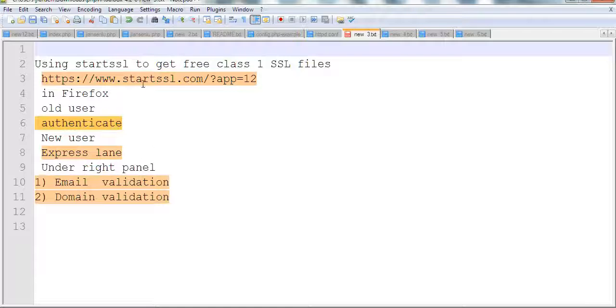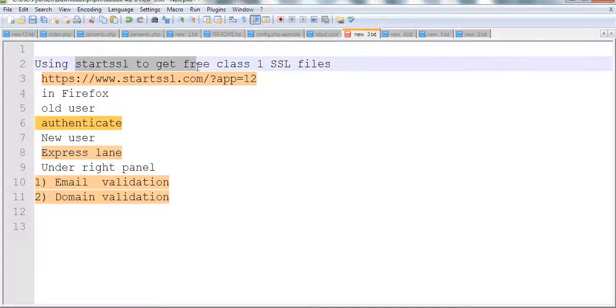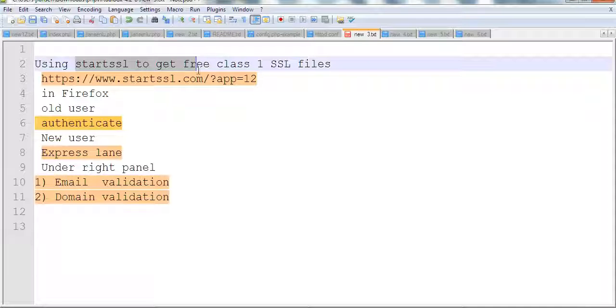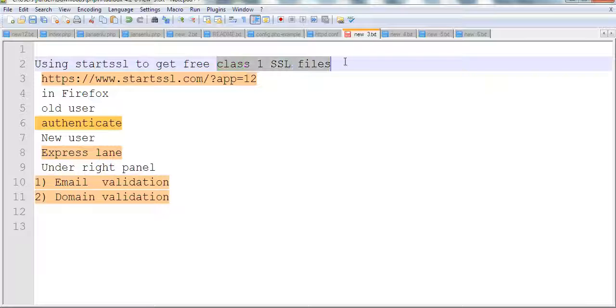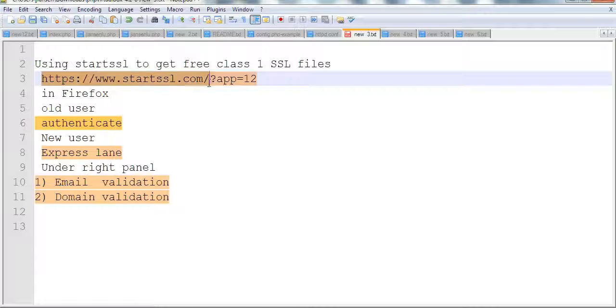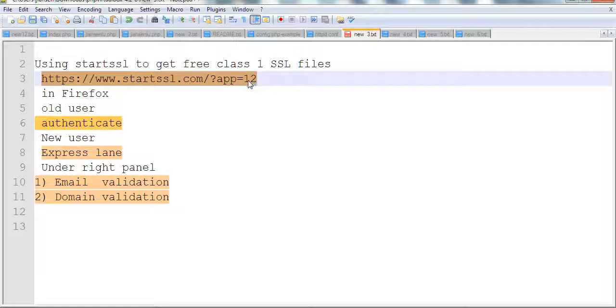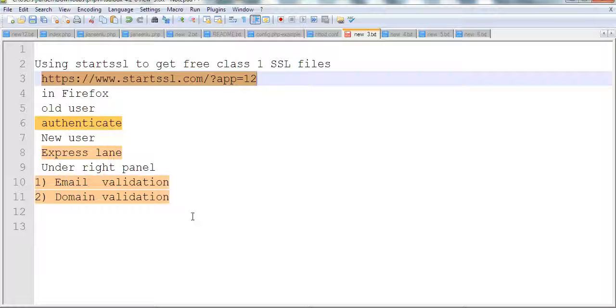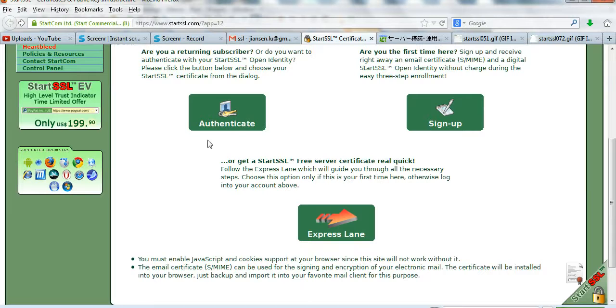I use StarSSL to get a free class one SSL files for those four files. The website is startssl.com. This will use the PKCS12 format. Let me open Firefox.